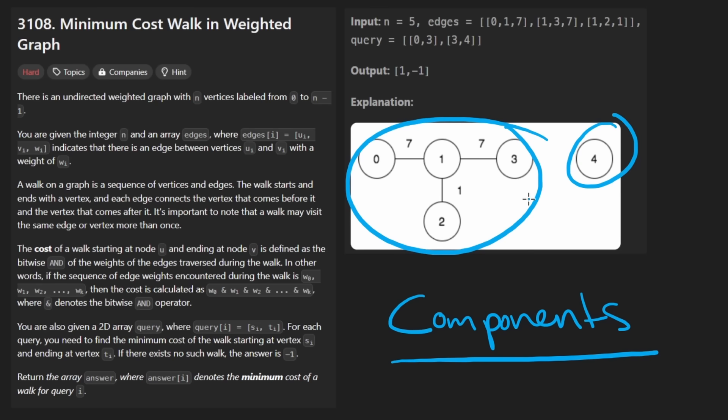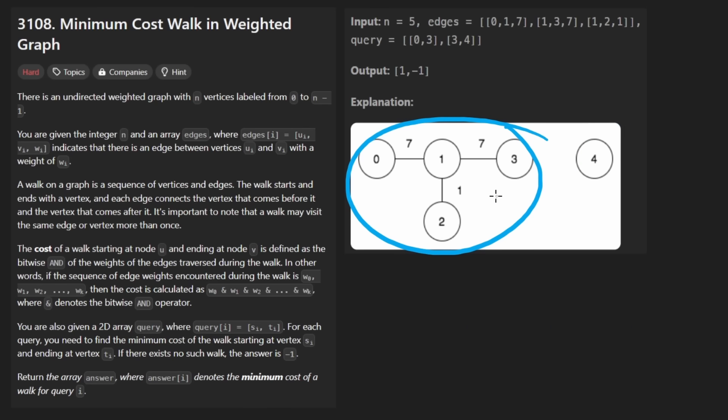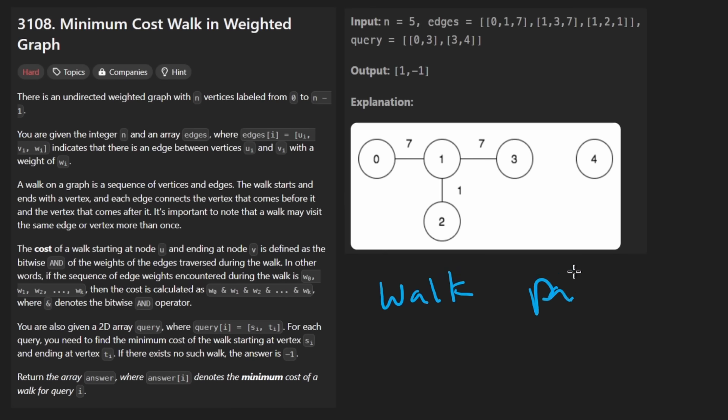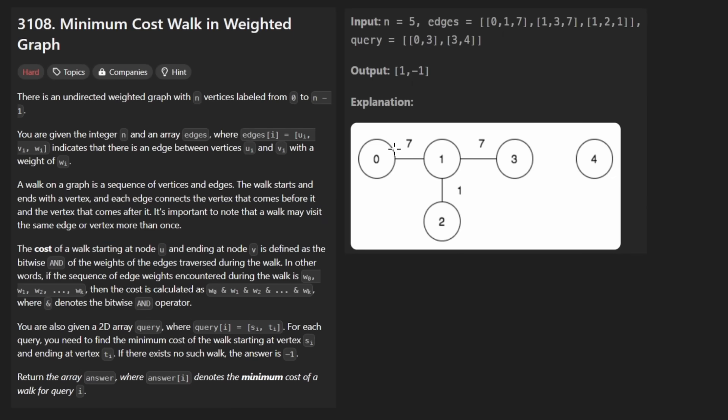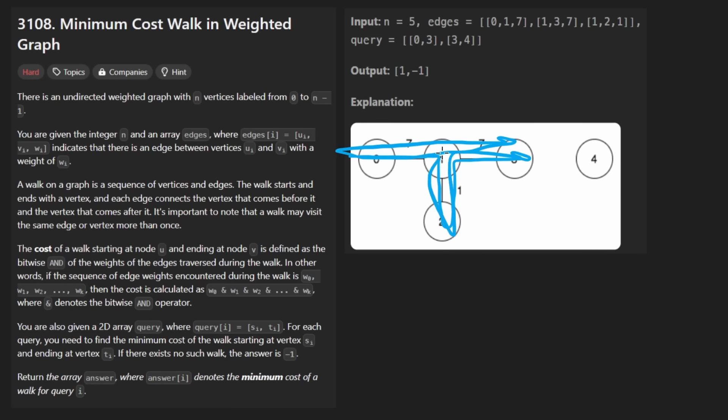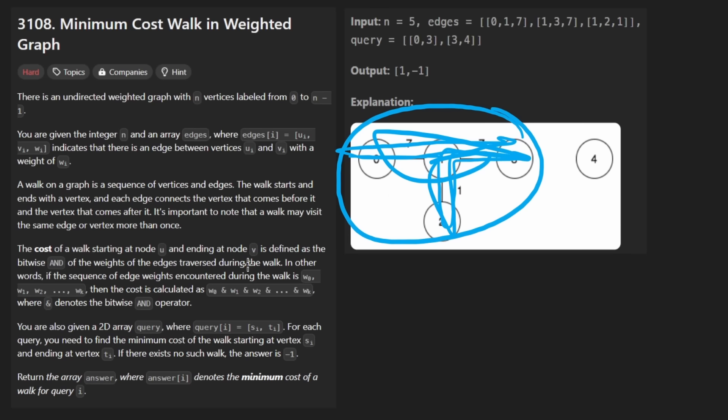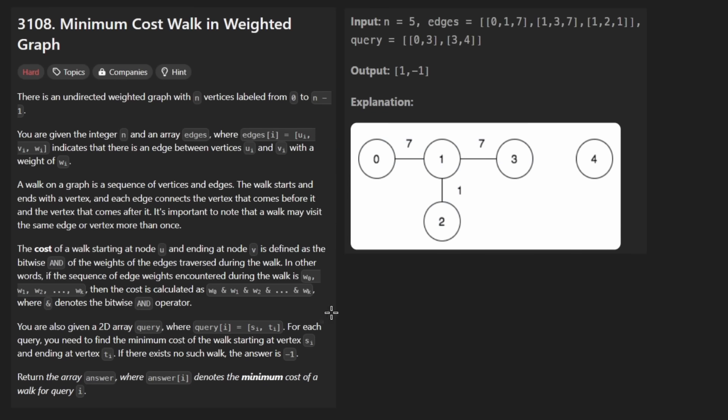So idea here is that we are given a graph. It is undirected. It is a weighted graph. They don't mention it specifically in the long problem description, but down in the constraints, they mention that the edges are not going to be negative. So that's good to know. And what we want to do basically is answer each of these queries. The first query is zero three. That means we want to find the minimum cost. So that's probably the better way to say it.